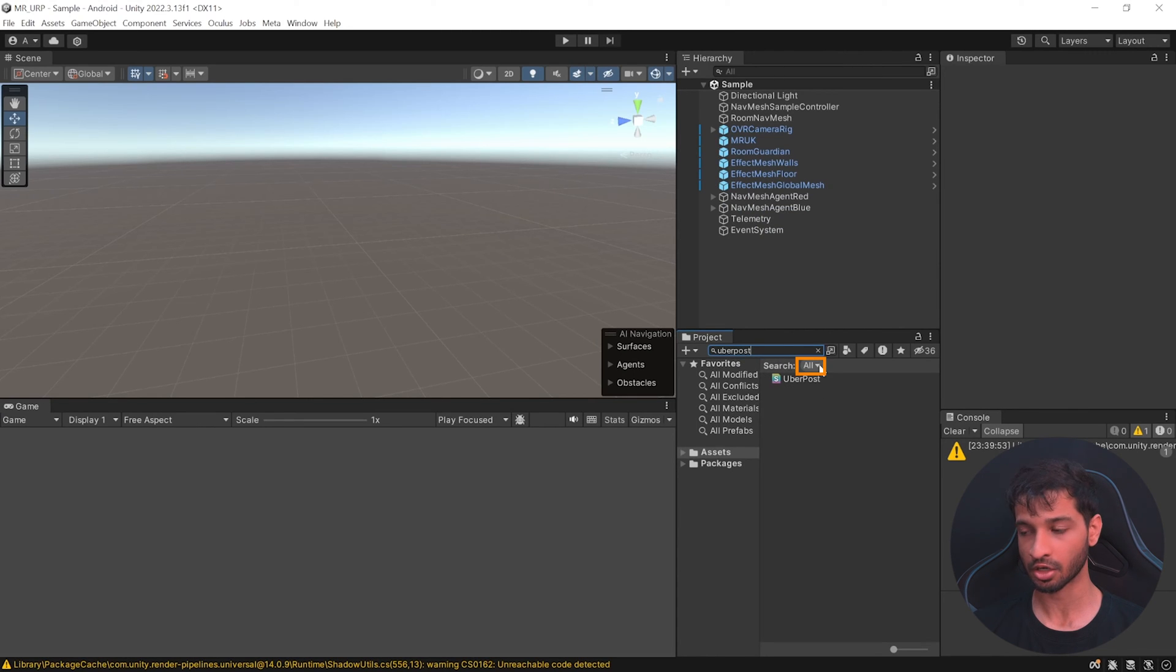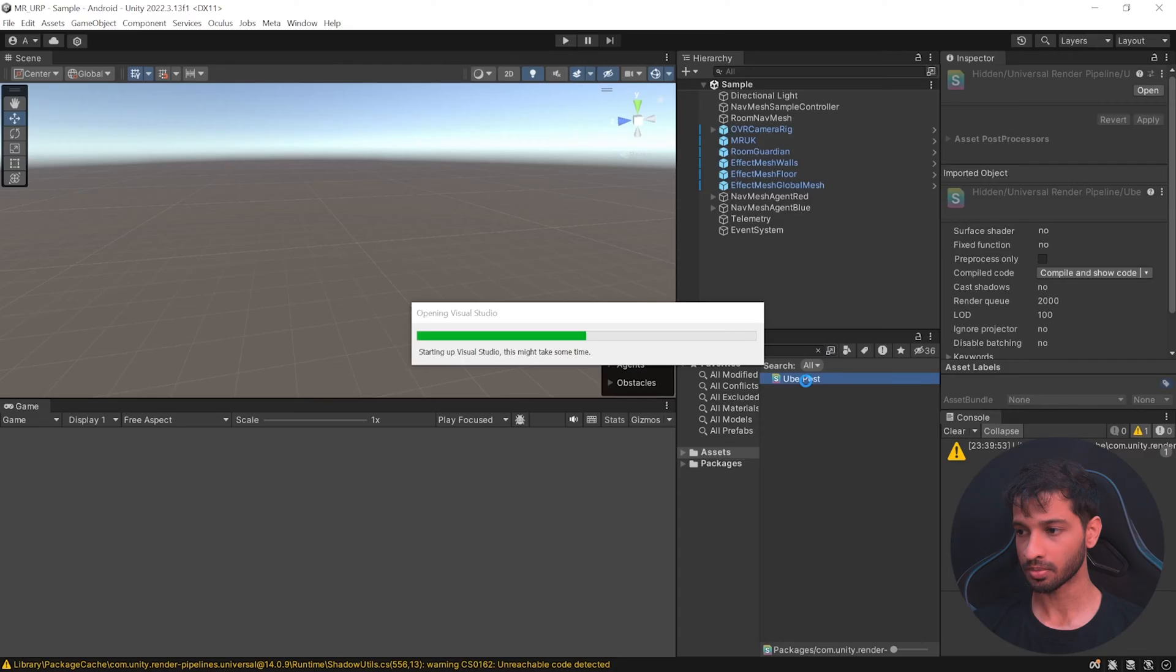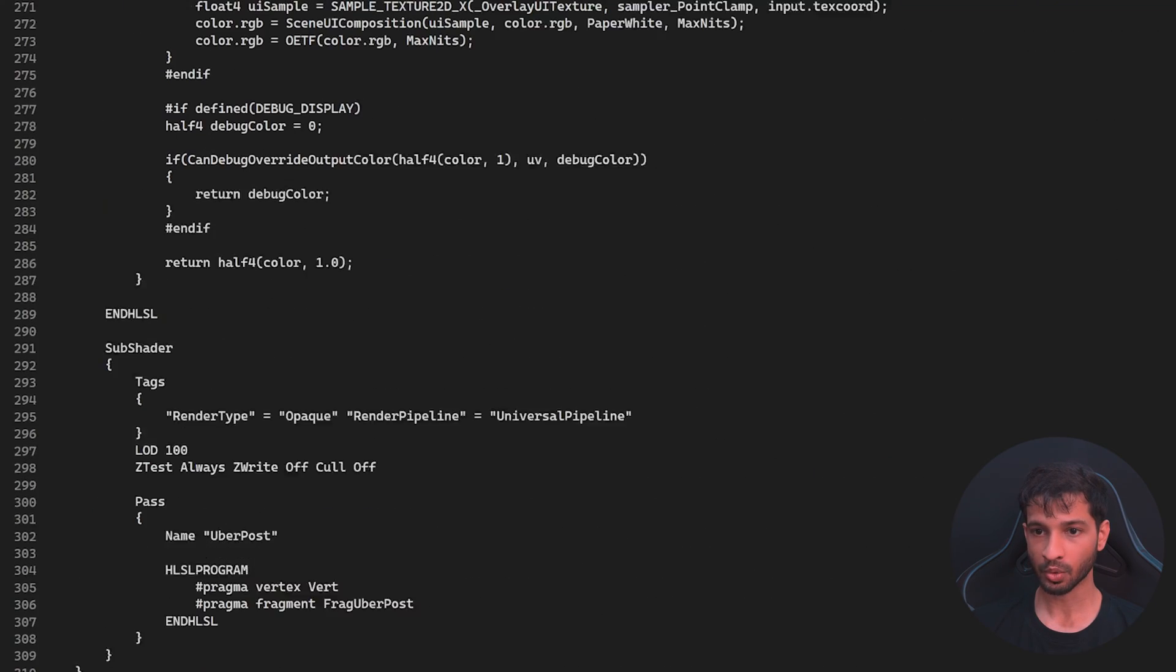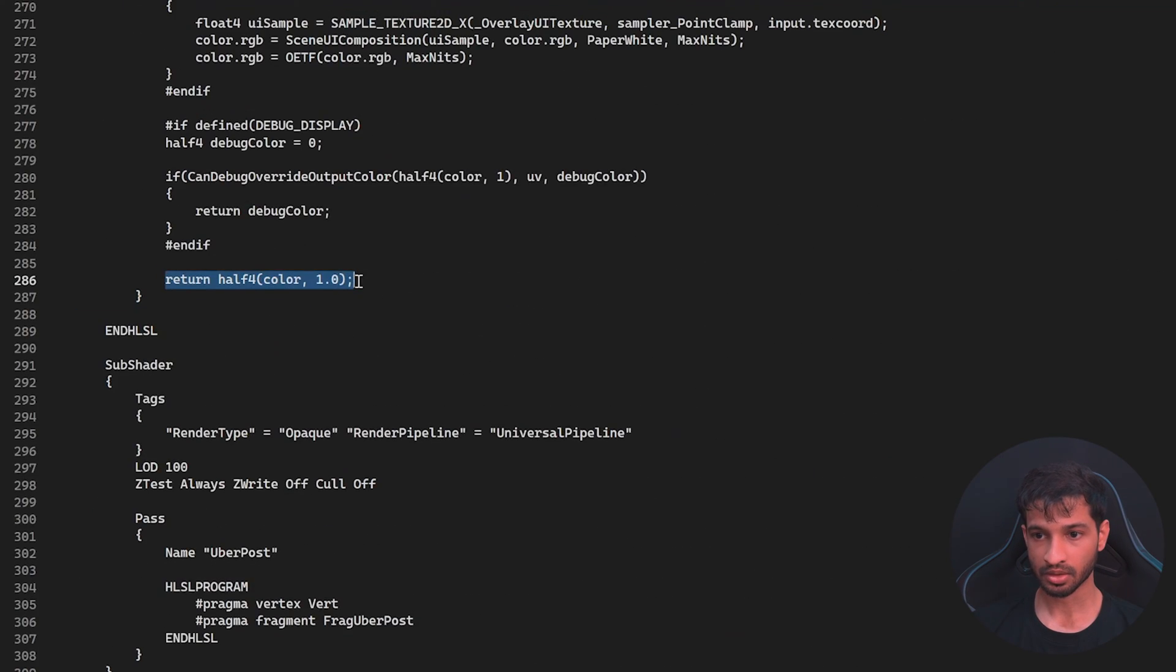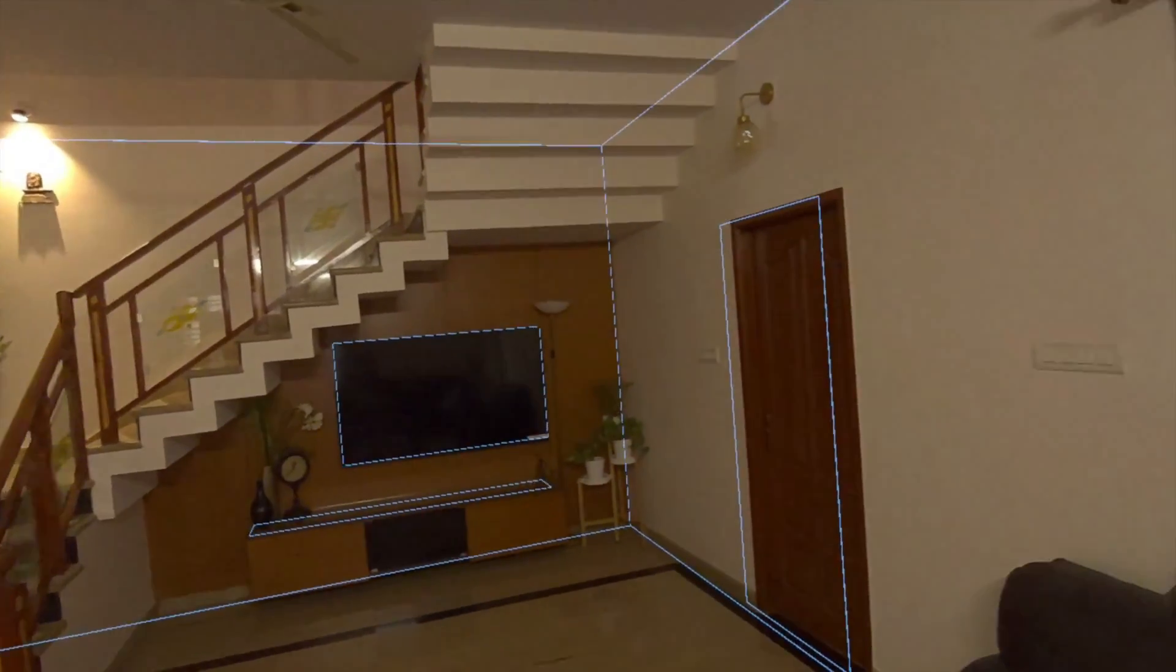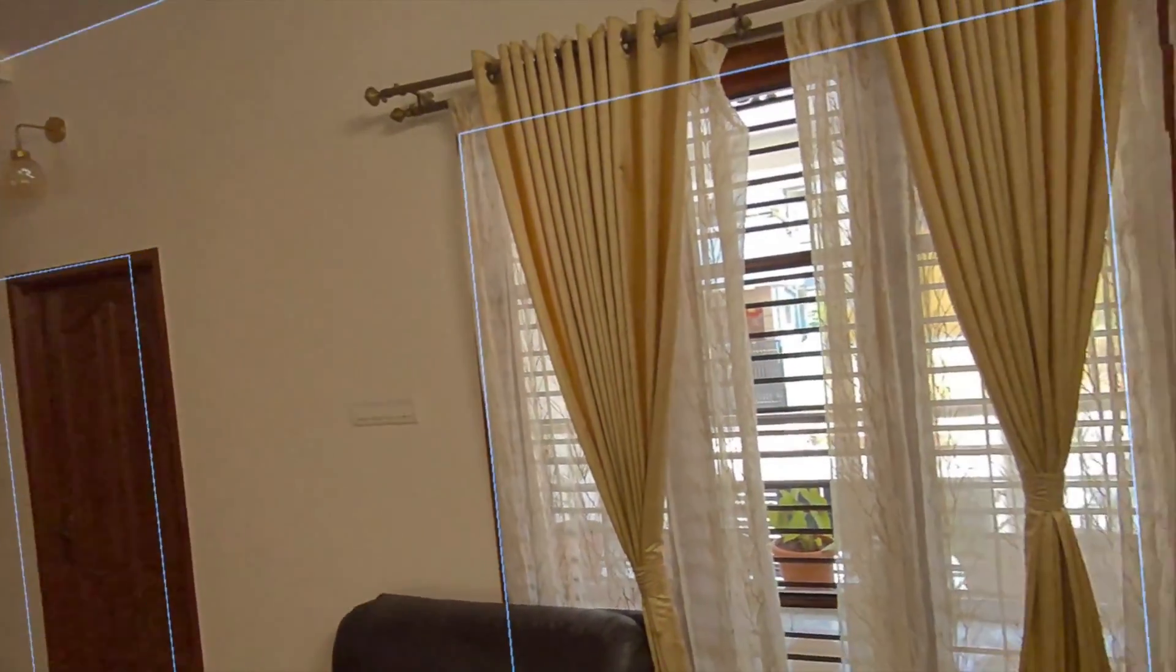Make sure the search is selected to all. Open this shader and scroll all the way down to line 286 and replace this code with these lines of code. Now, you can find these lines in the description below and save the script. And now, if you test your scene, you'll see that the post-processing works with pass-through and you'll no longer see the black background.